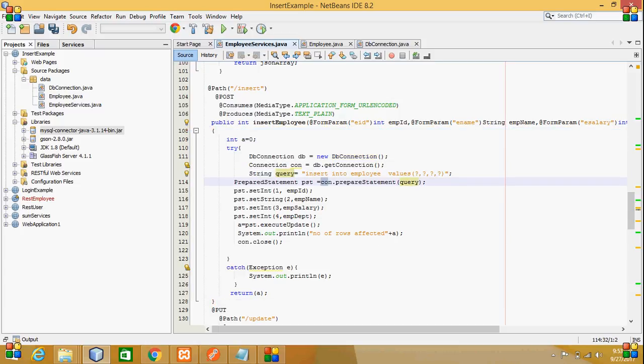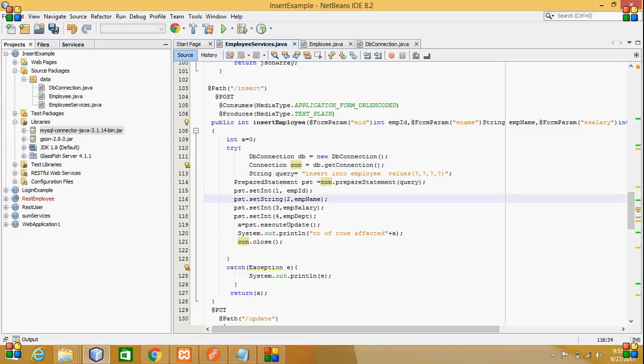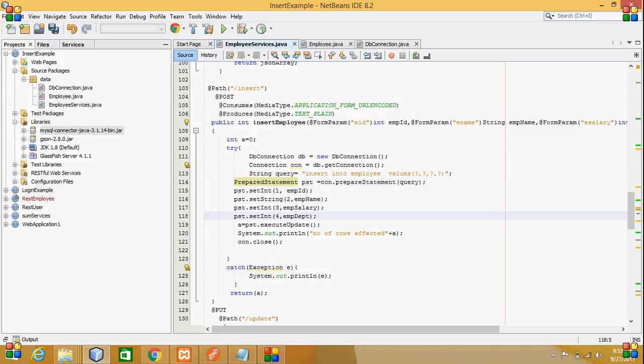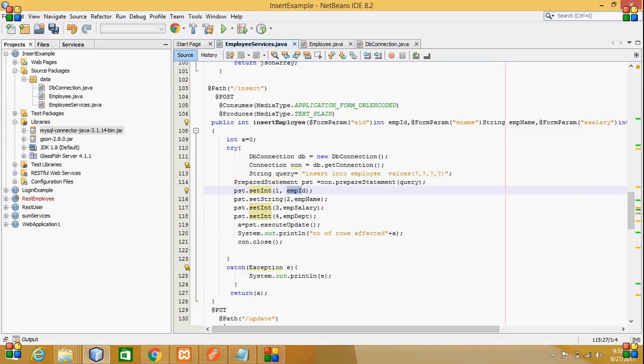I have written a query: insert into employee values with all question marks. The prepared statement is created, and for the first value, the first question mark, I use setInt to pass the variable.